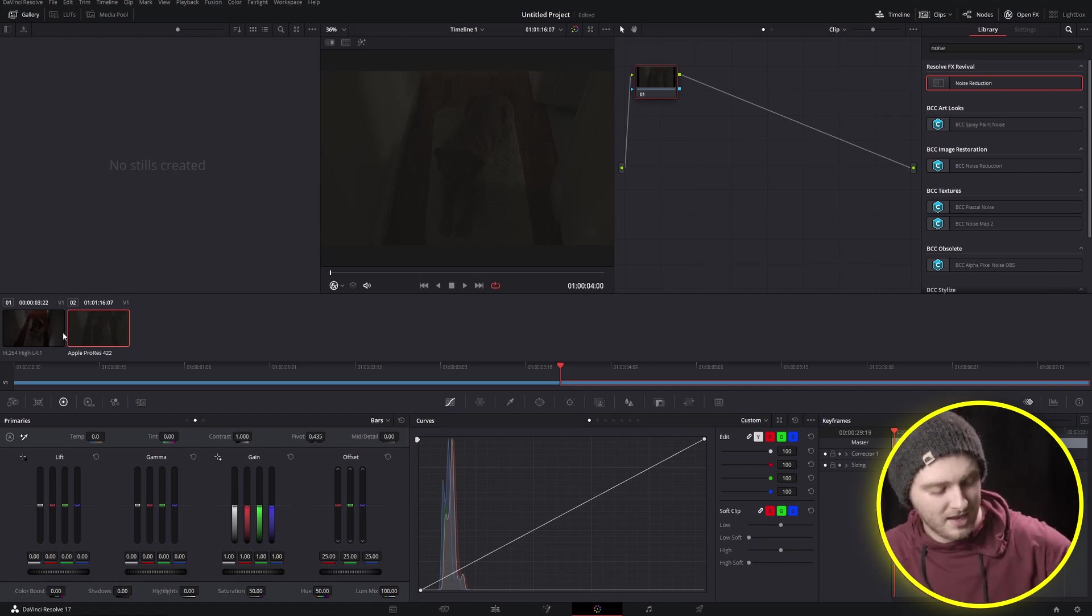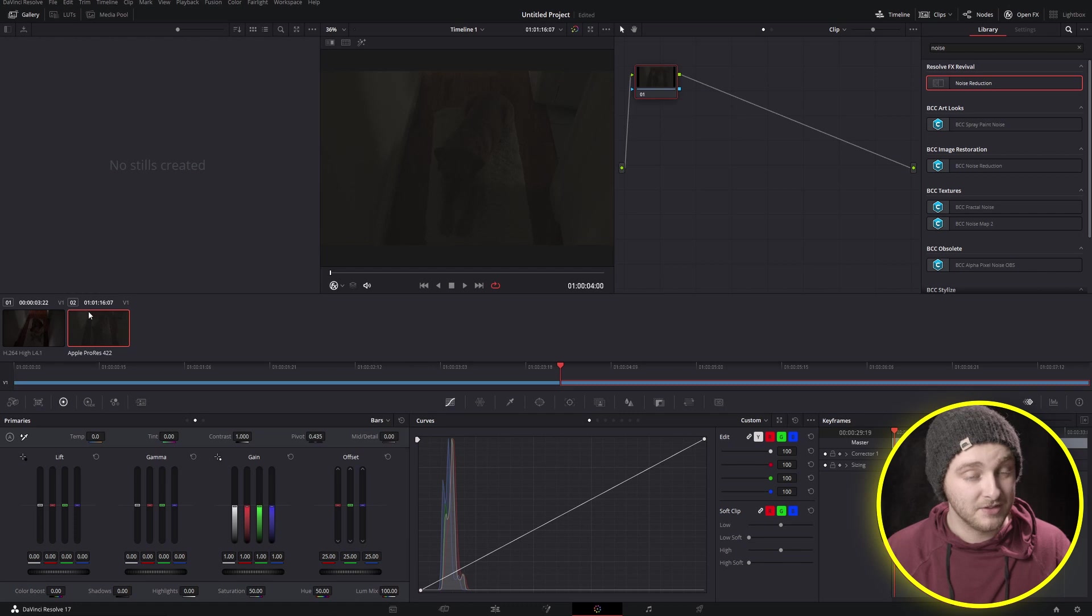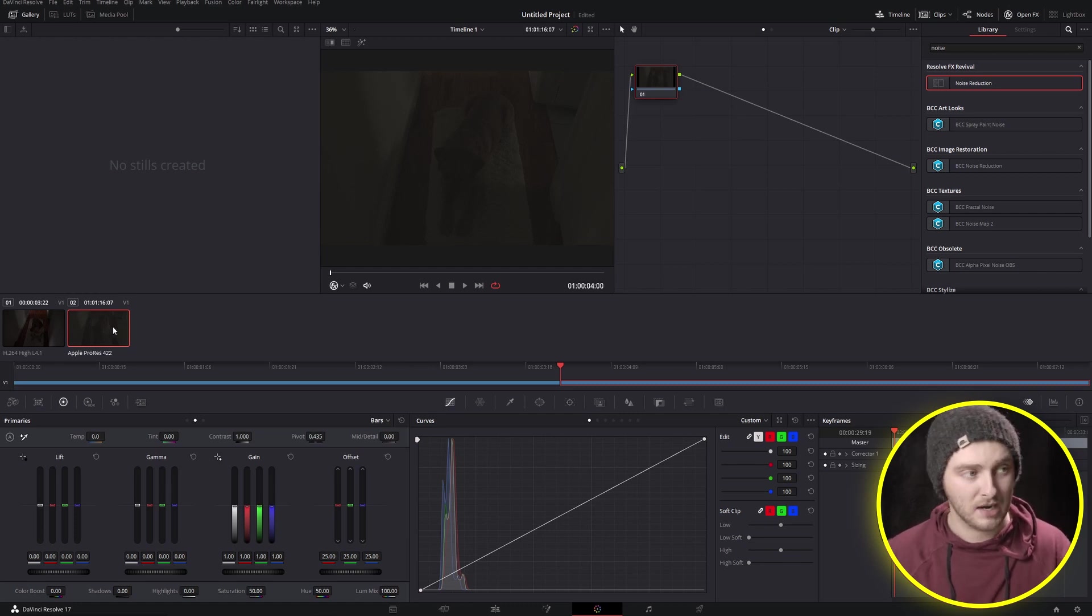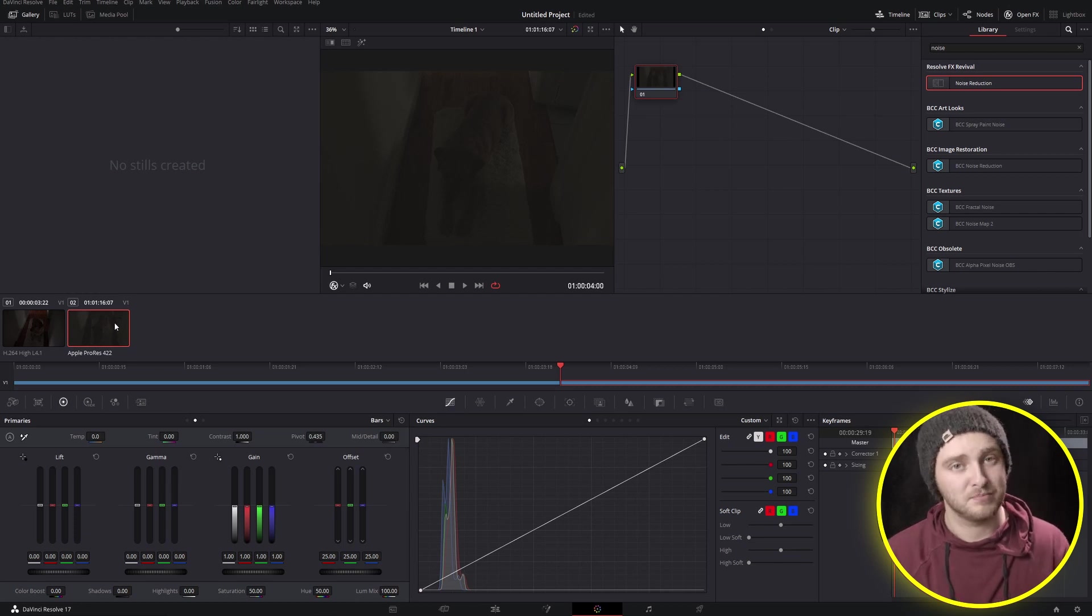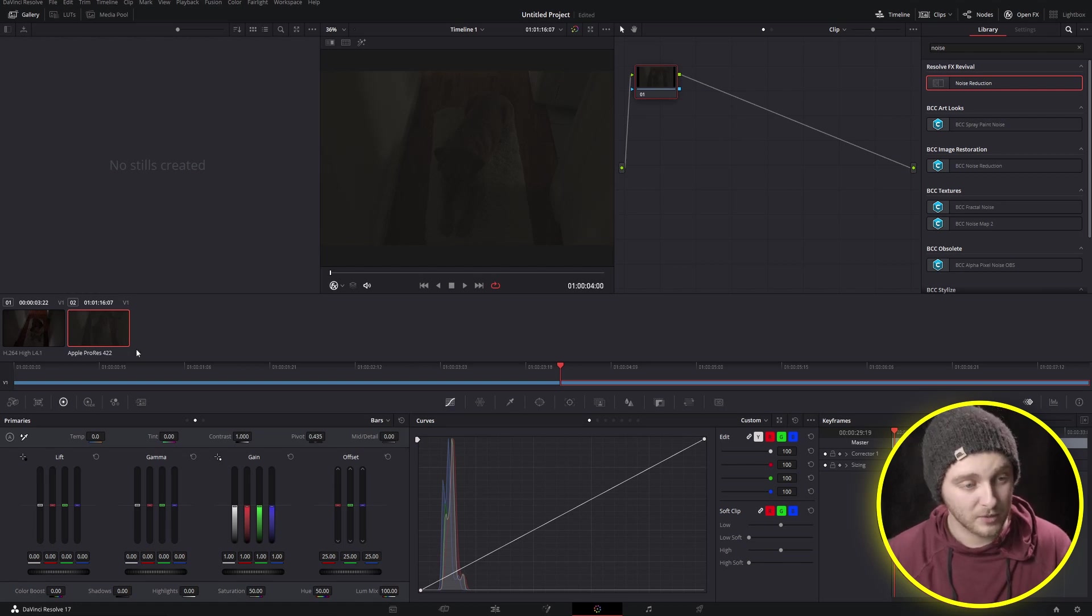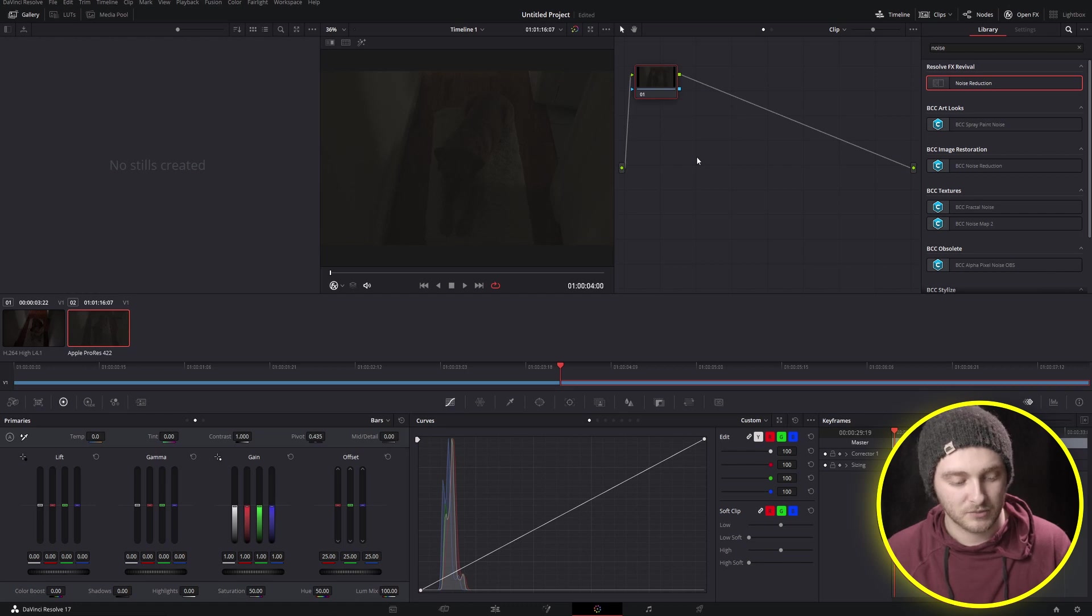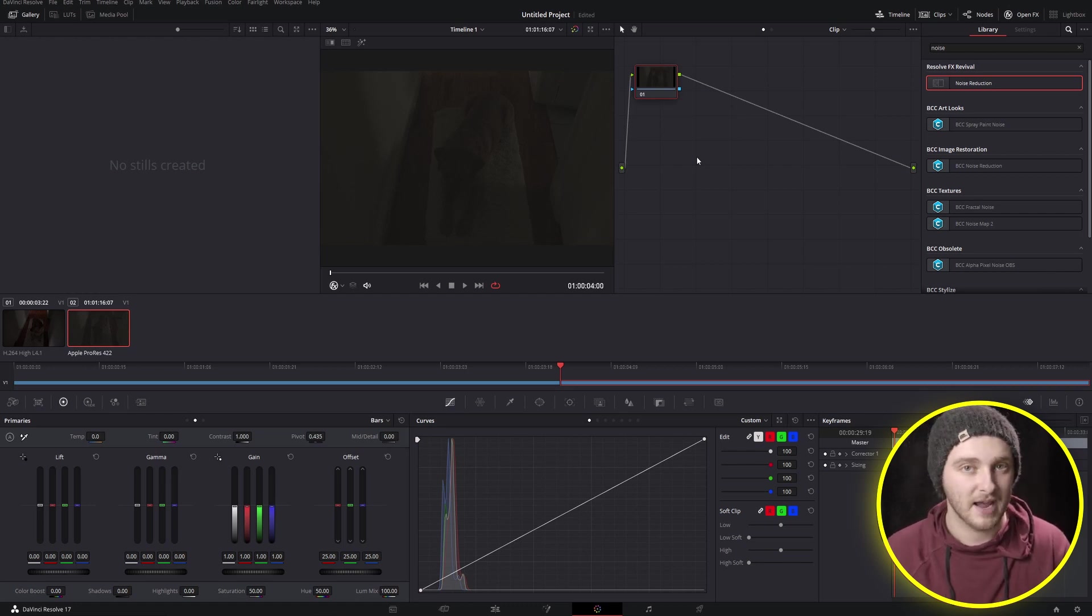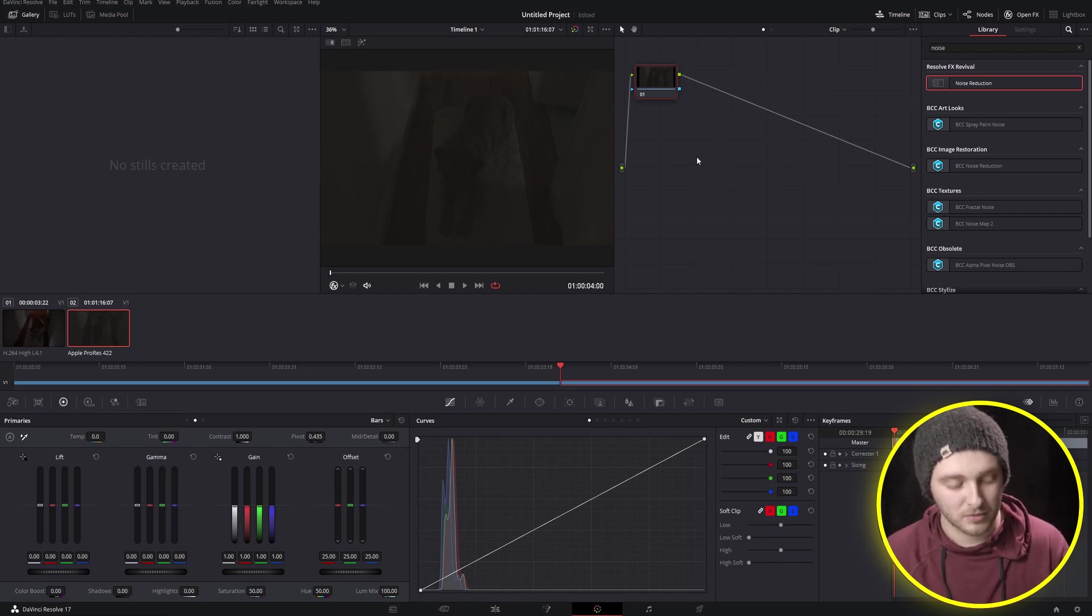This one here I shot in ProRes on the Blackmagic Pocket Cinema 6K. So that one should perform a little bit better for us but I'm going to do what I can with both of these. I did ProRes instead of Blackmagic's raw codec because I think more people have access to ProRes, so it's just a little bit more of an approachable workflow here.